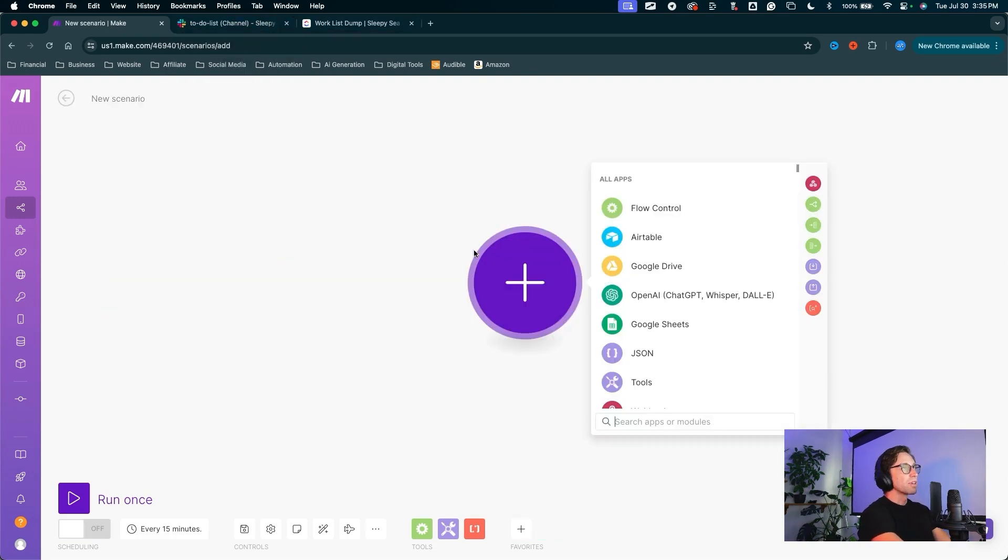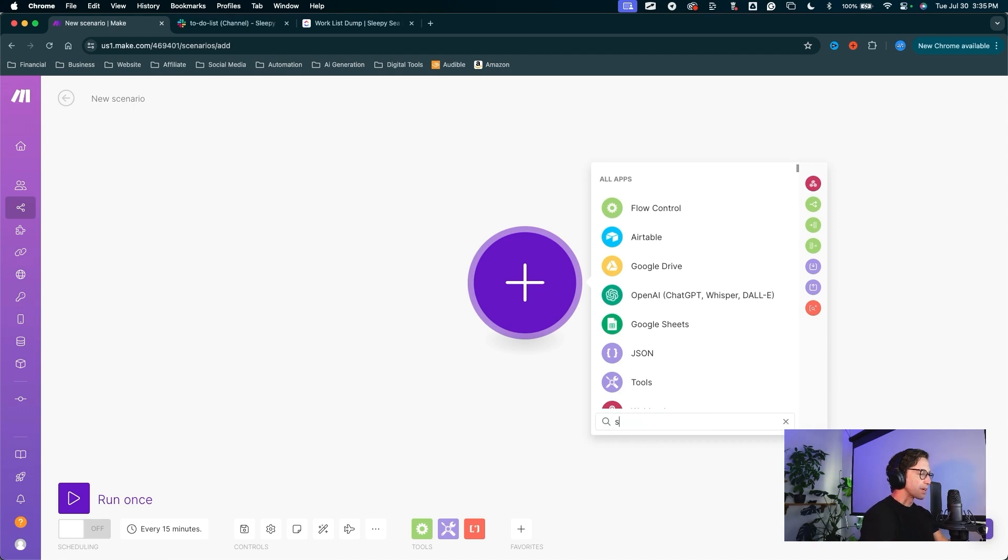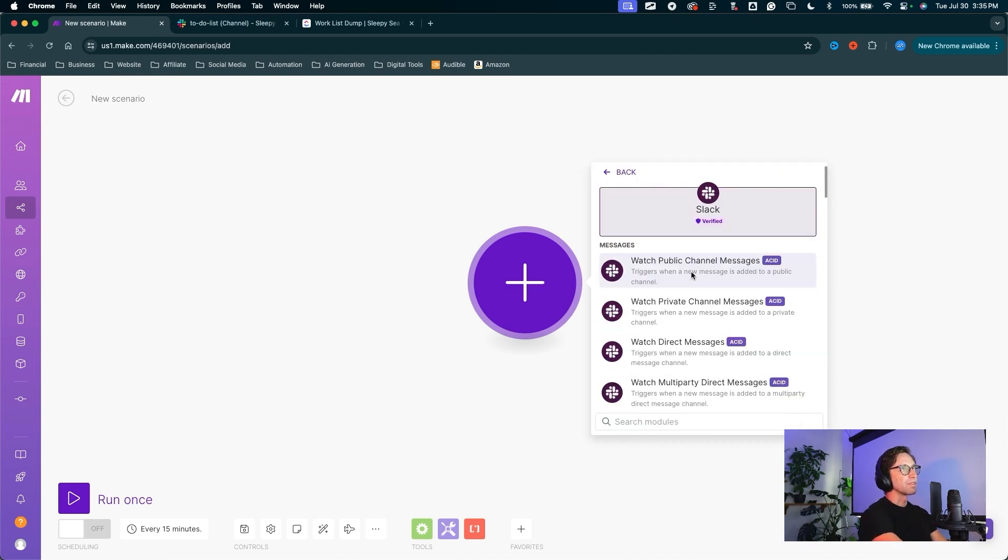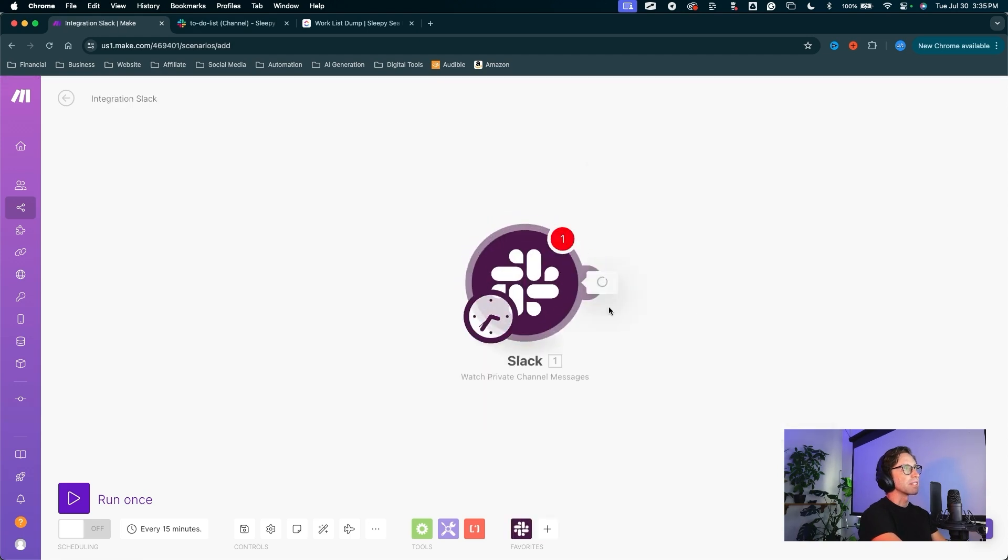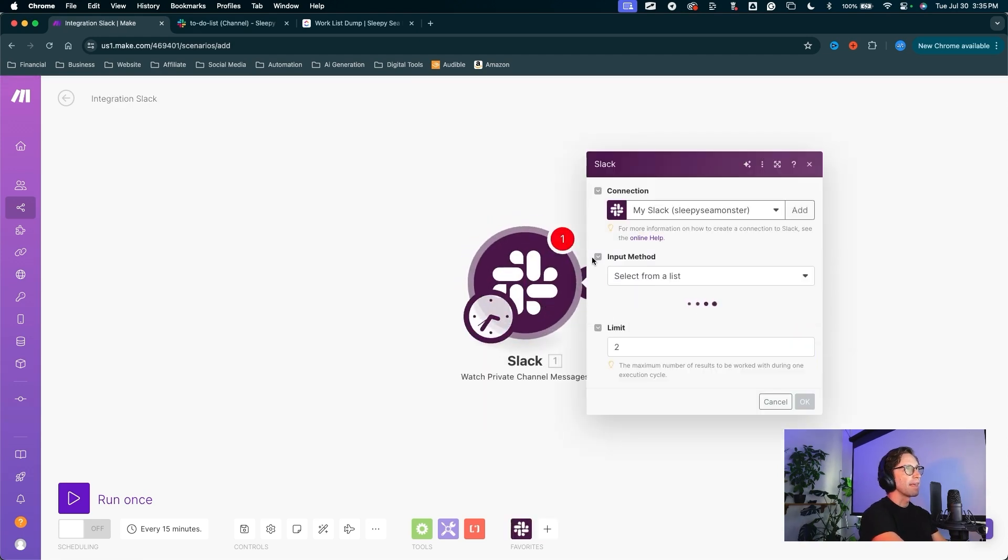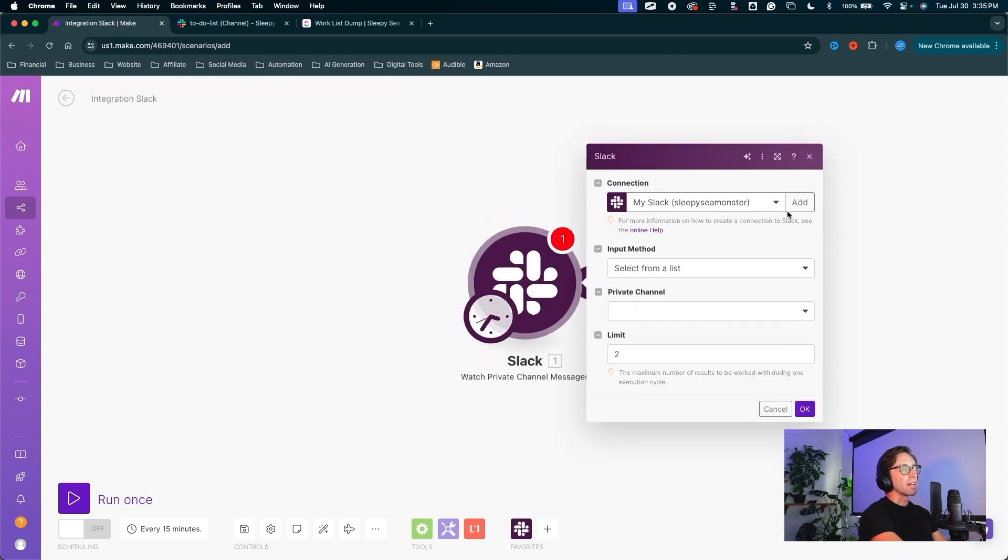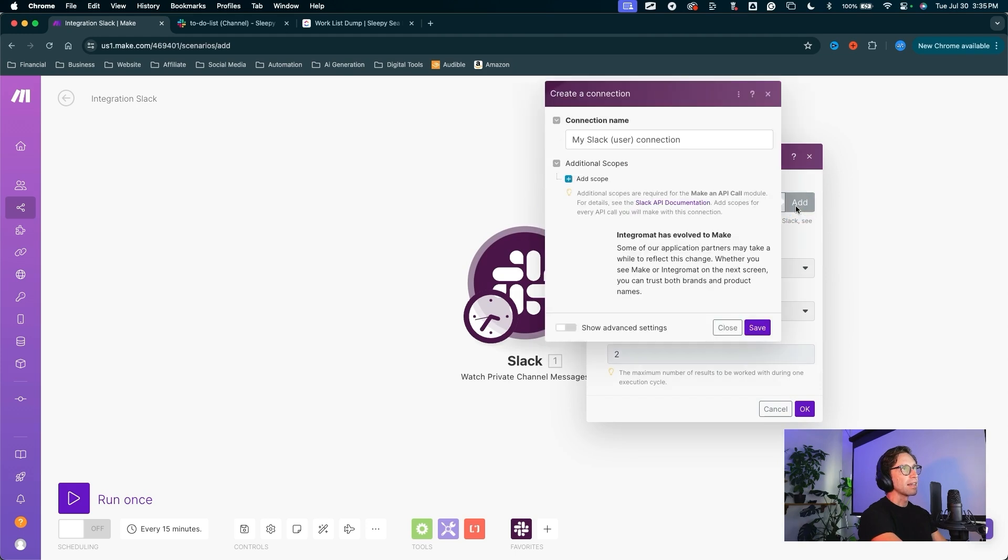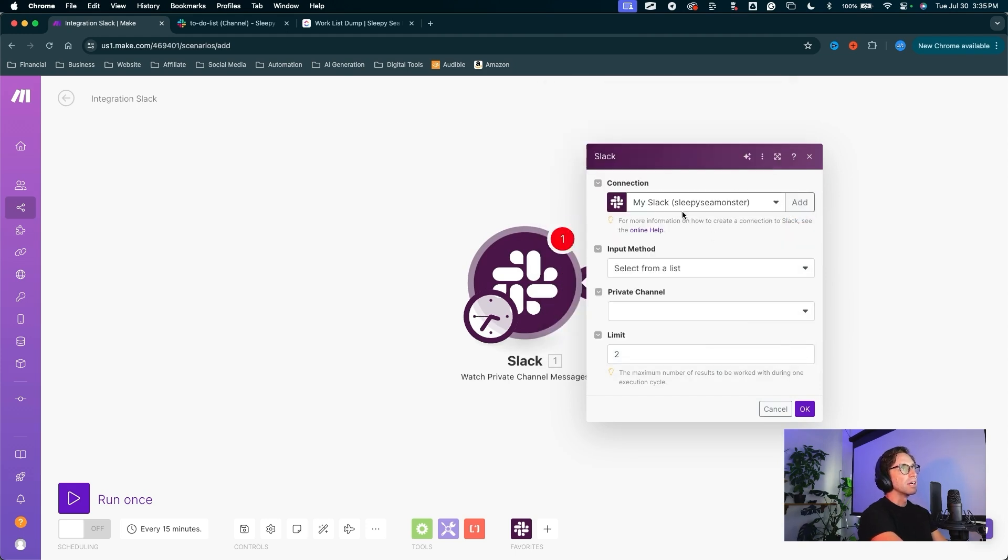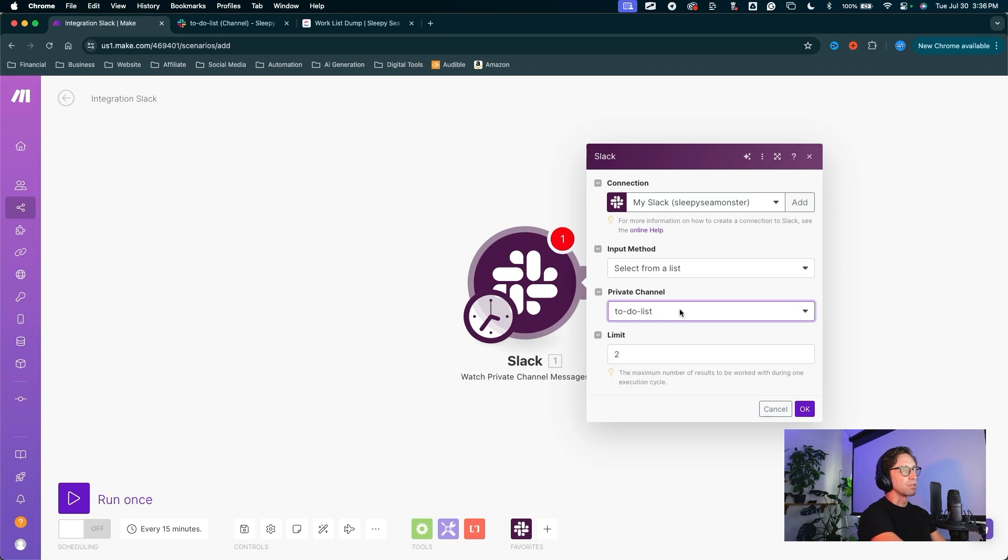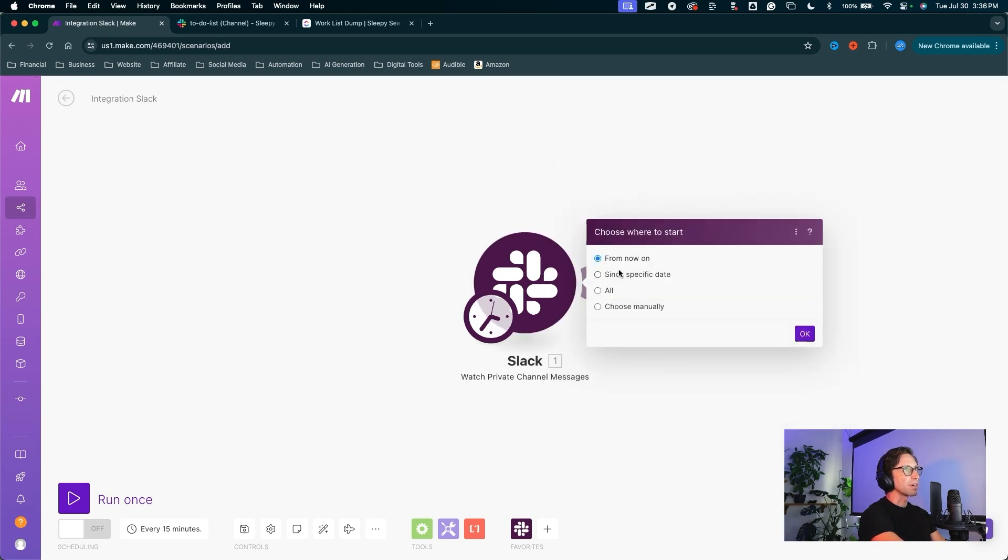First, we're going to start with a new scenario. You can come down to the search bar, type in Slack. And for this first one, we're going to watch private channel messages. We need to set up a connection. You can go ahead and click add, set up your connection here. I already have my Slack connection set up. So I'm going to choose a channel from a list. And that is going to be a private channel and my to-do list channel. So that is our trigger. And I want this to happen from now on.